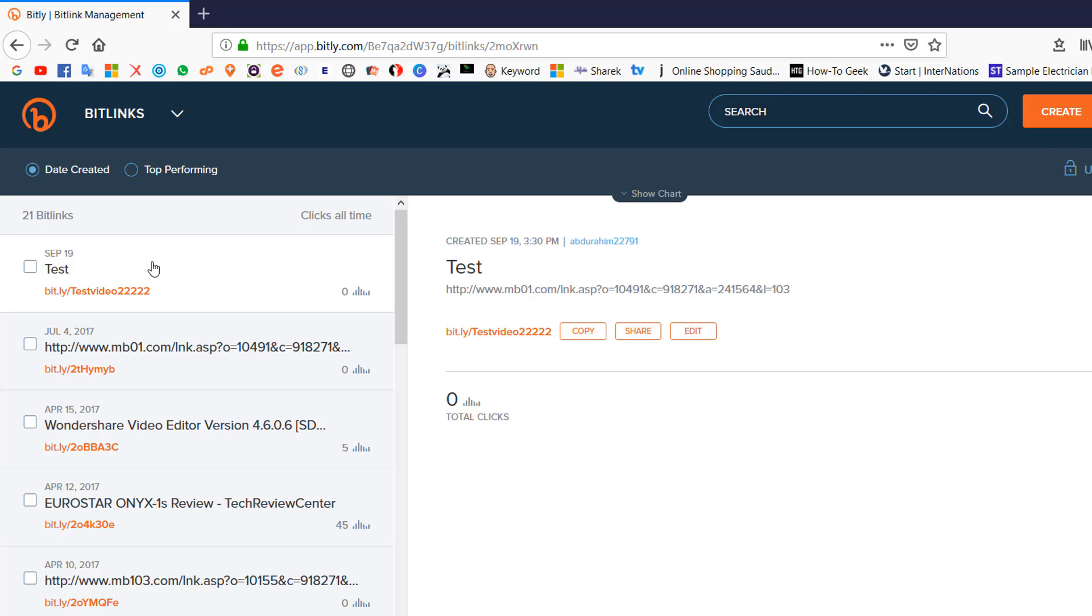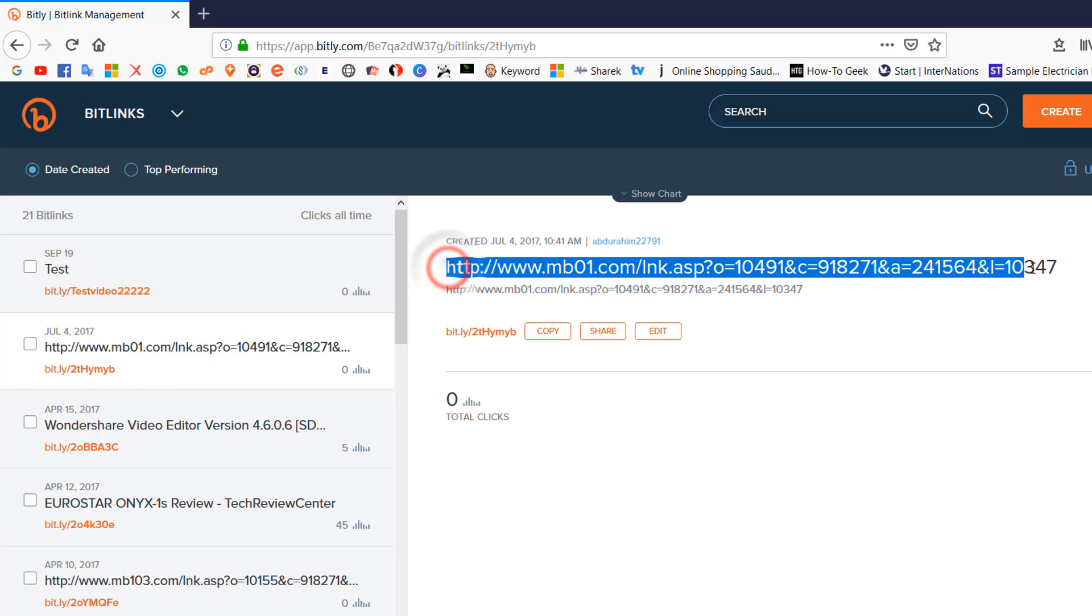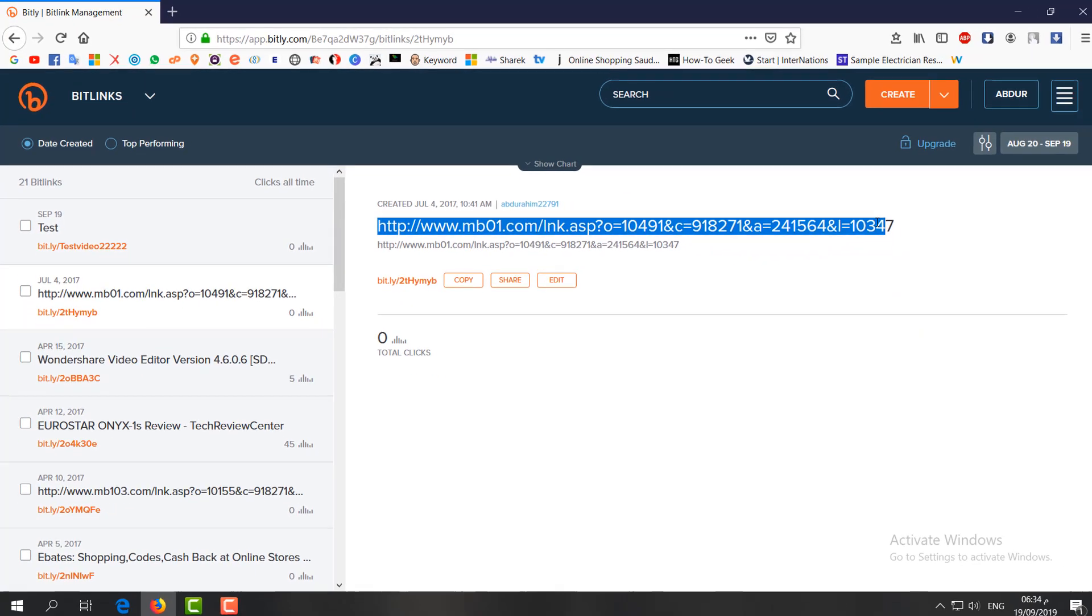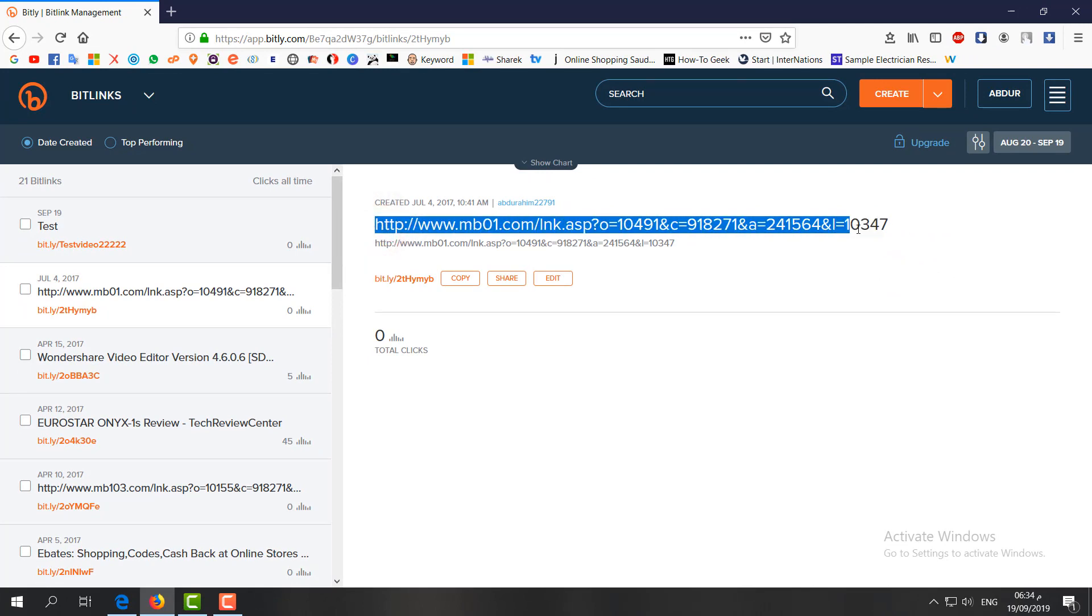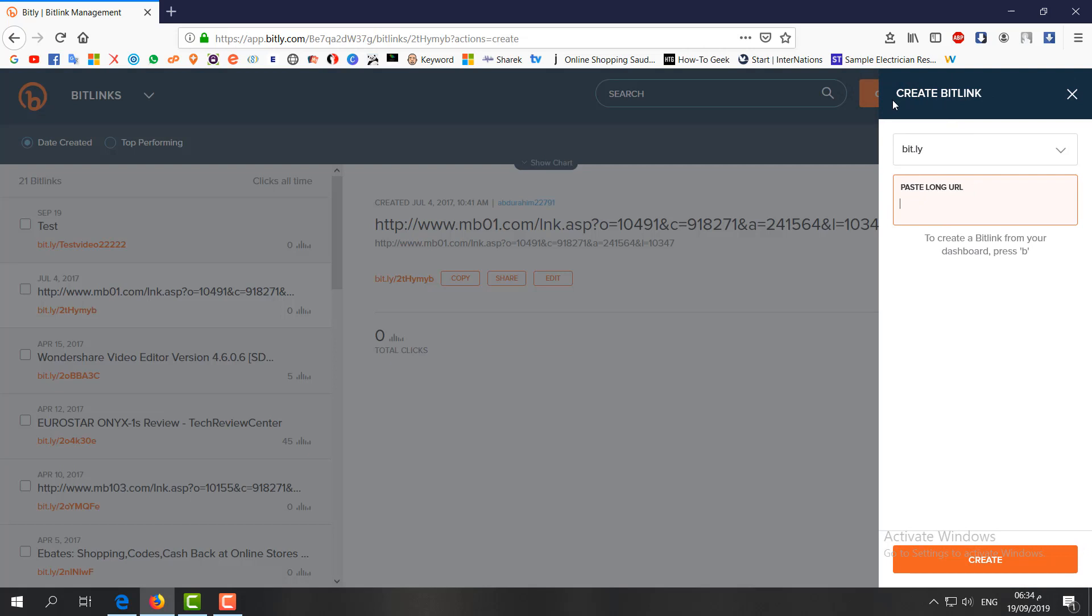Let me share with you how you can create a custom Bitly link. For example, you can see here's a very large link and I want to create a custom link from this large URL. Just simply right-click this create icon and then on the right side a slide will appear. Here you have to paste the long URL.